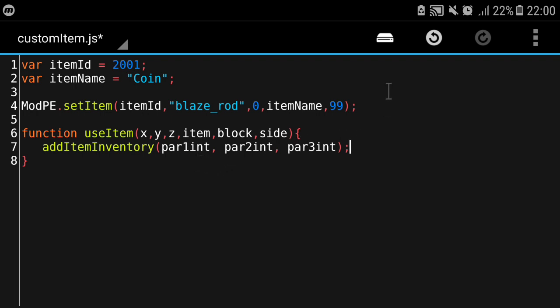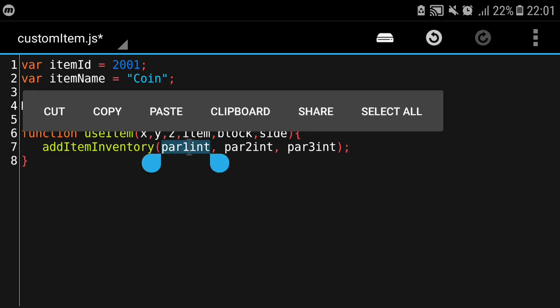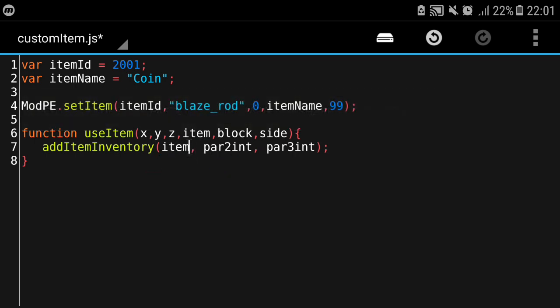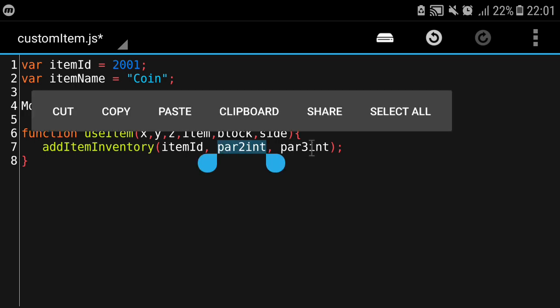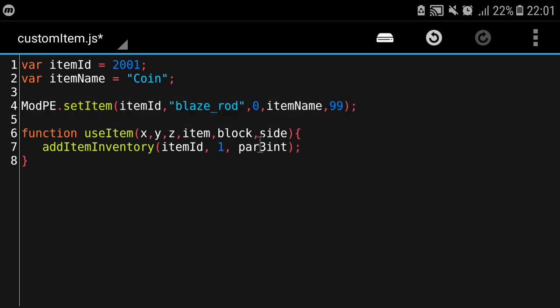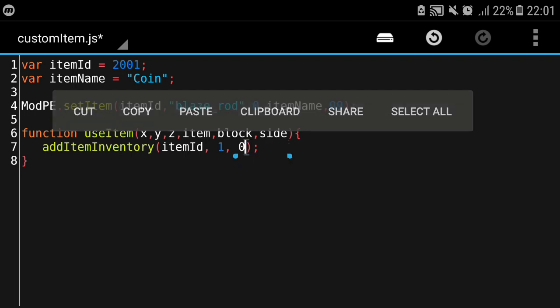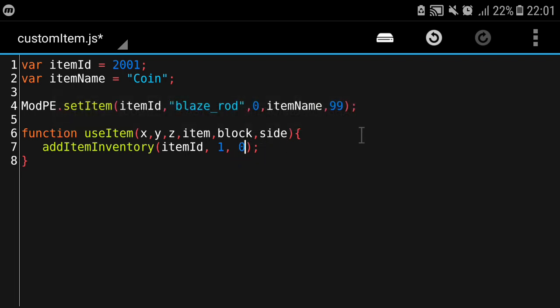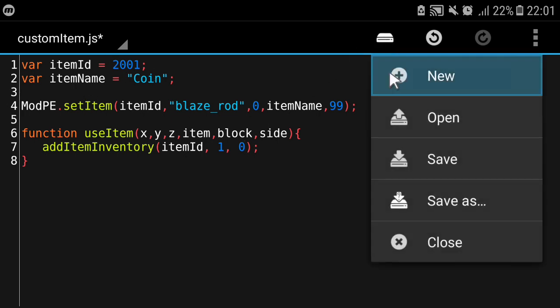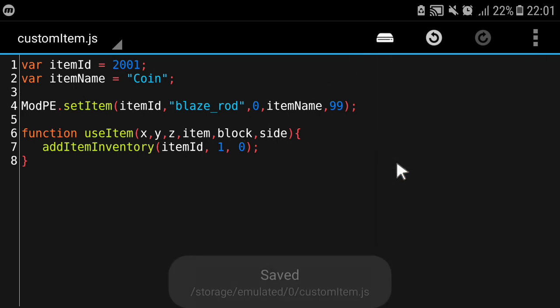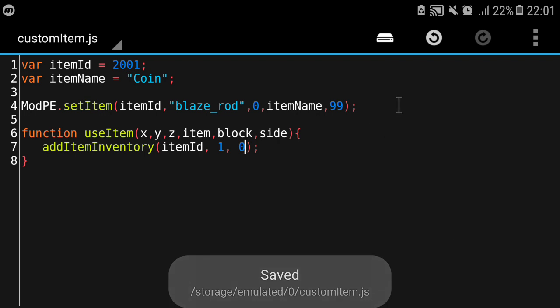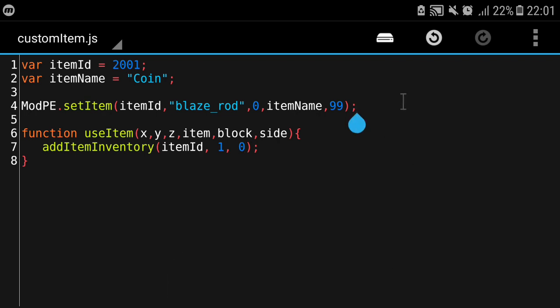The first argument in this function is going to be the itemID so we're gonna put in our itemID. You can put in the amount so I'm gonna put one and the damage value - our item is at damage zero so we're gonna do that. I'm gonna hit save.